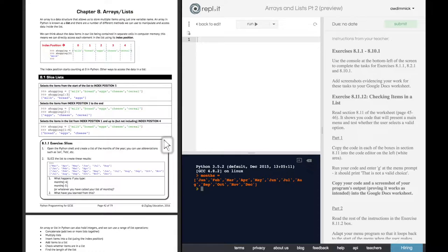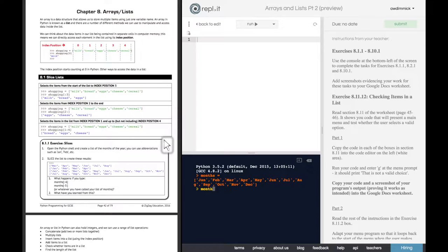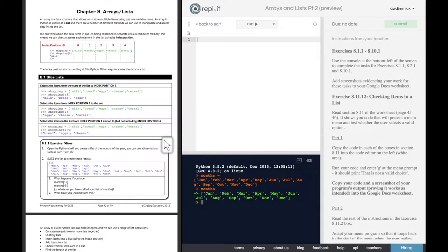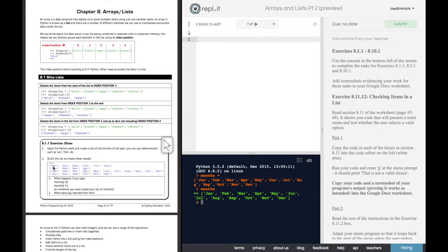And that's now initialized that variable with that list. And we could show it if we wanted to just by typing months. And there's our months of the year. So then it goes on to say the first thing we have to do is to slice the list to create these results. And the first set of results just start March, April, May, June, July, August.